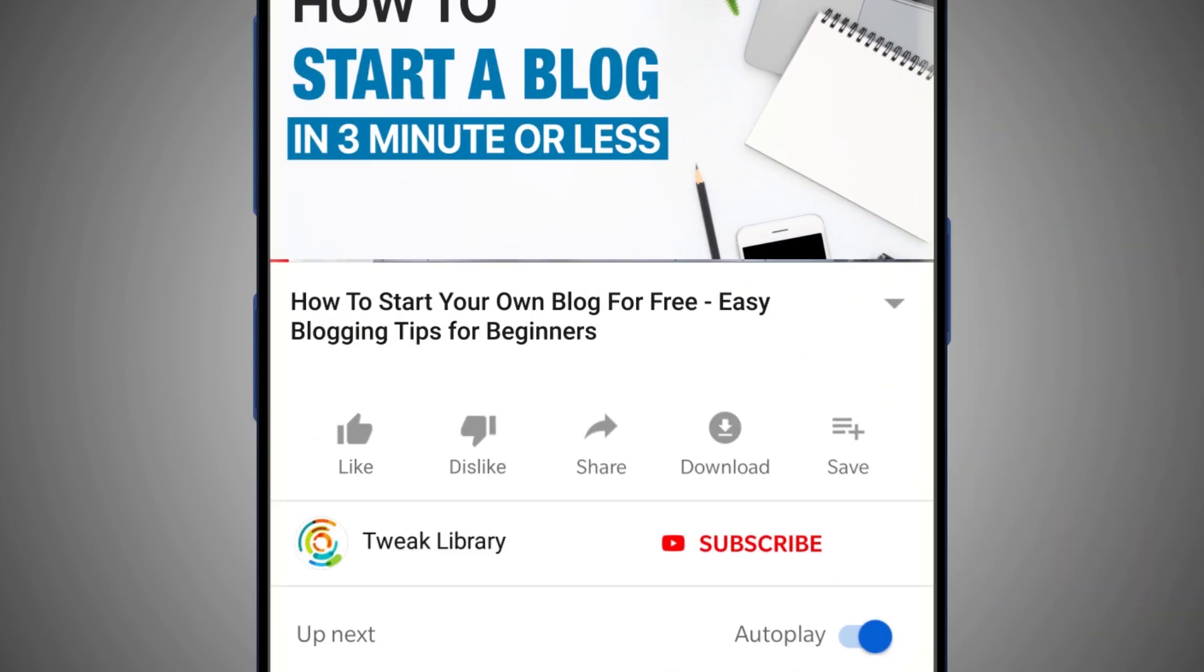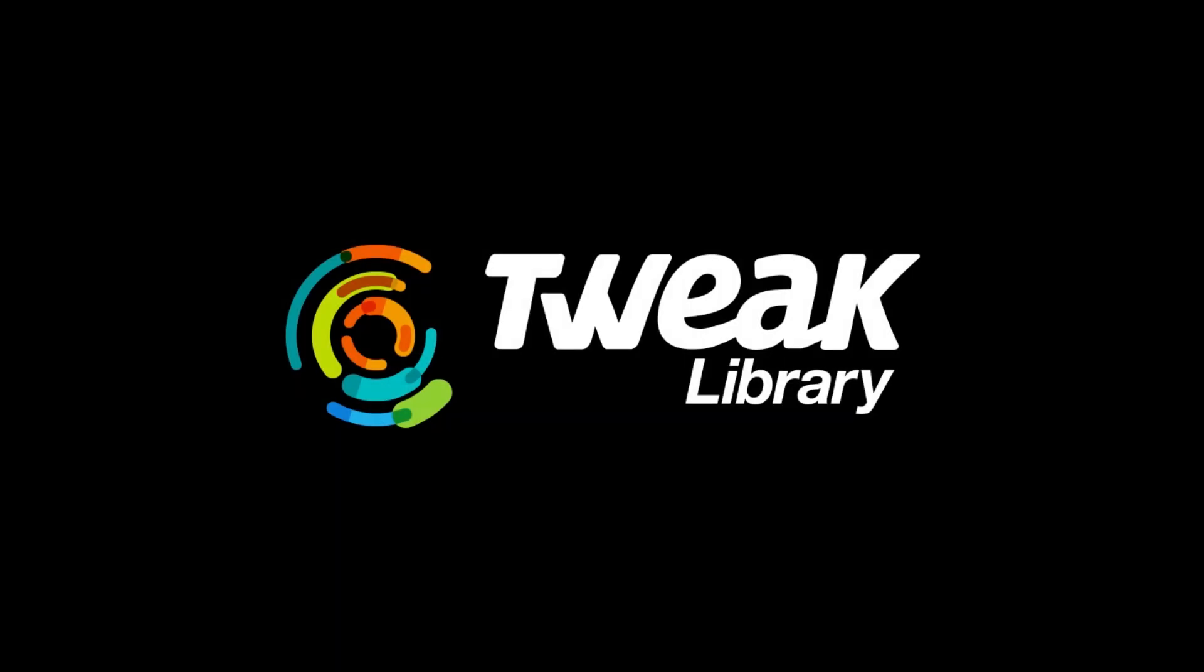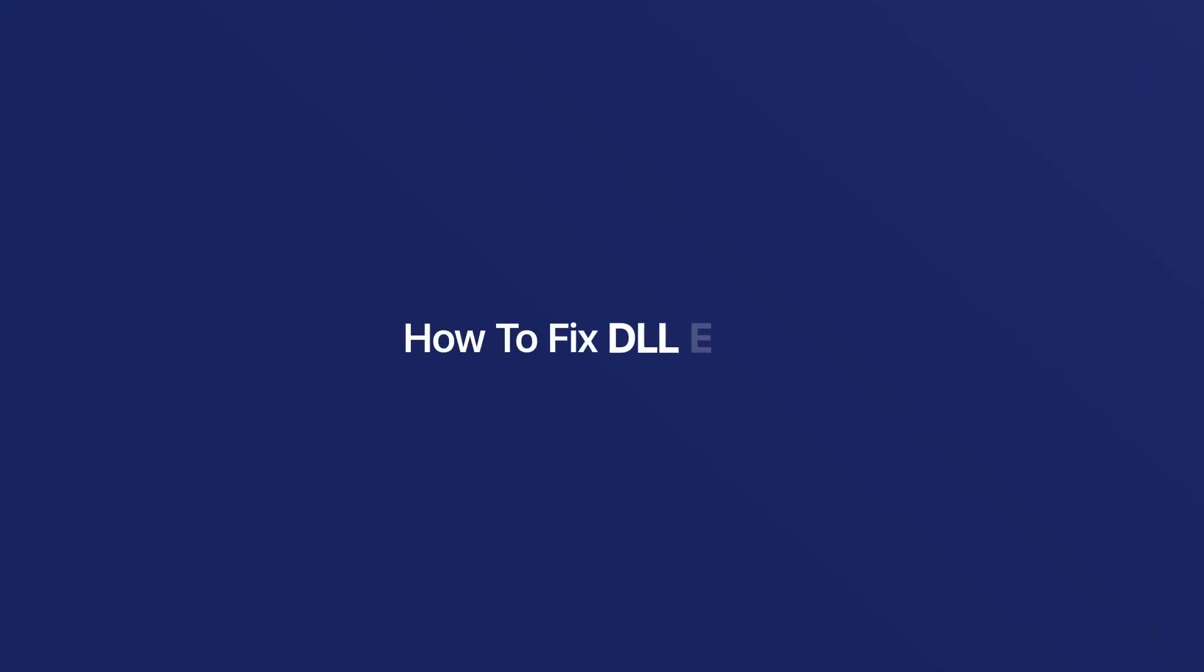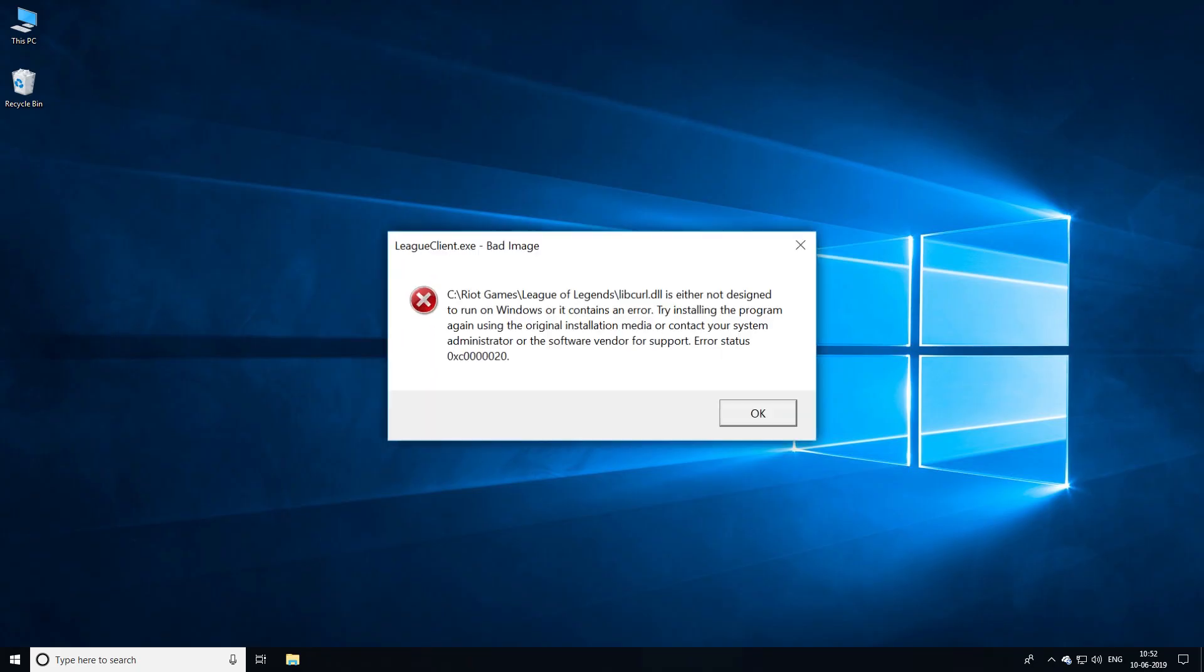Subscribe and press the bell icon to get notifications of latest videos. Hello all, welcome back to Tweak Libraries YouTube channel. I am Preeti. Today I shall explain how to fix the most frustrating DLL error that you face when